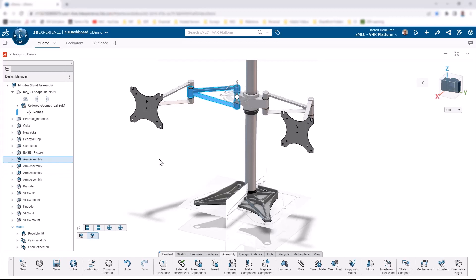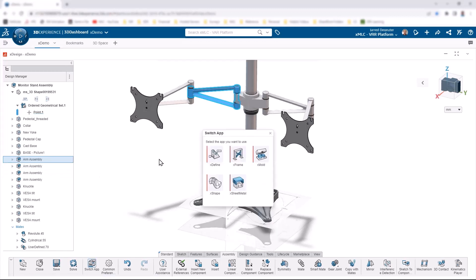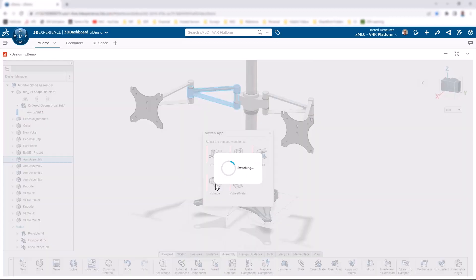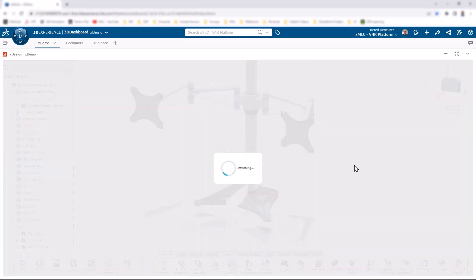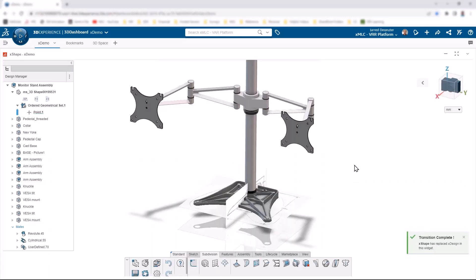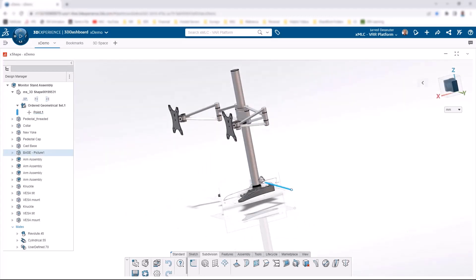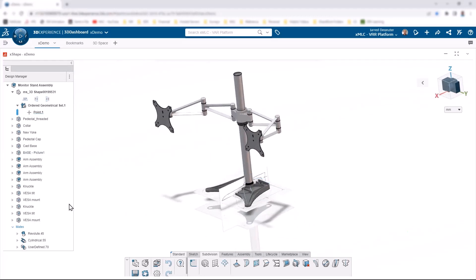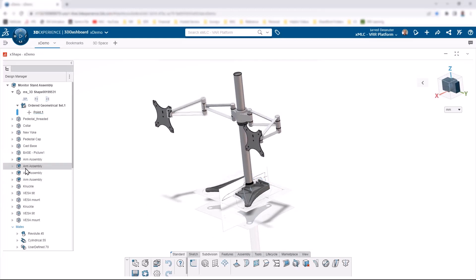Let's take a look at what that looks like. We're going to switch into our X-Shape application. I'm keeping all this real. That was a real-time type of switch, like two seconds. Not really a whole lot of lag here, as you can hopefully see.